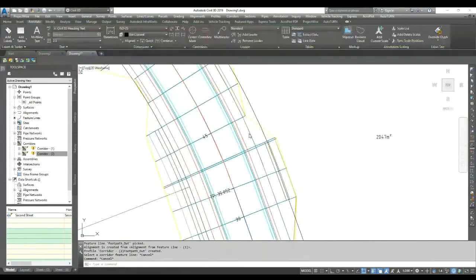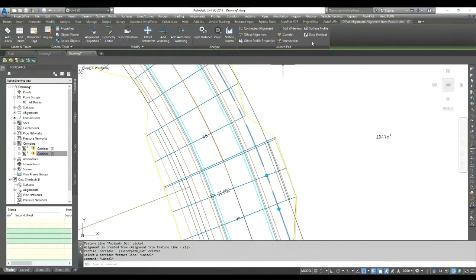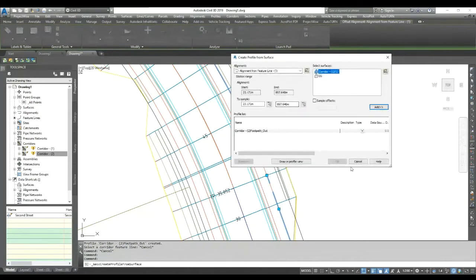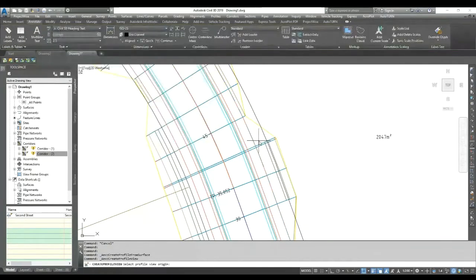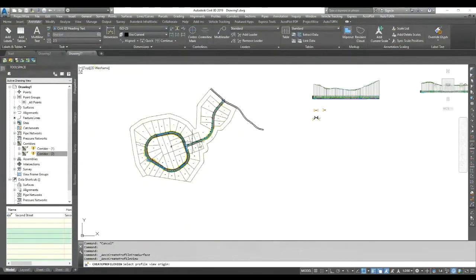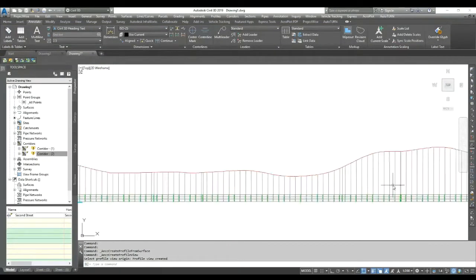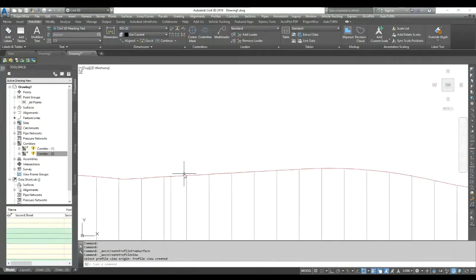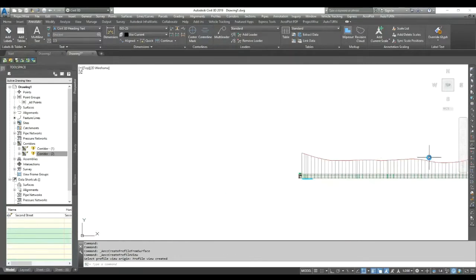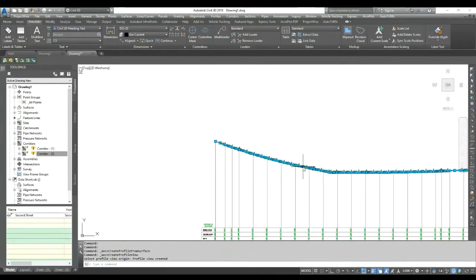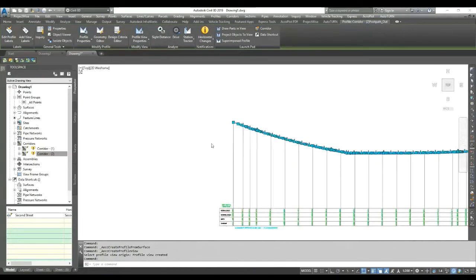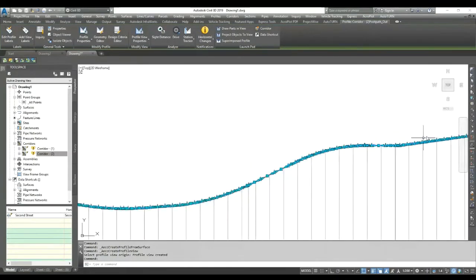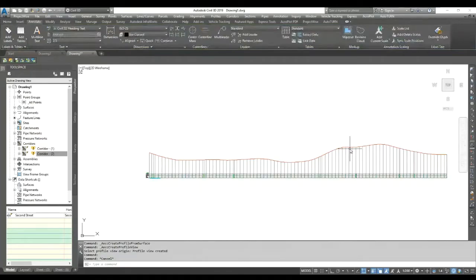I select the alignment and go to the surface profile to draw a profile view. You can see the profile with levels displayed. You can also modify those levels if needed, and that way you can modify levels directly from the corridor.